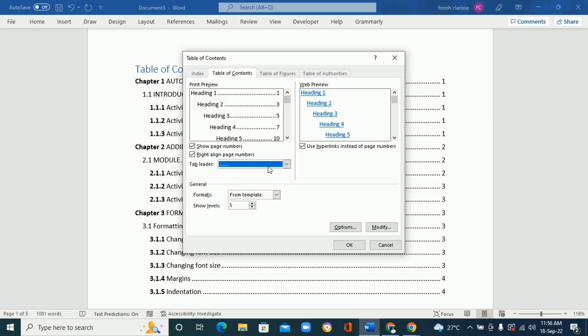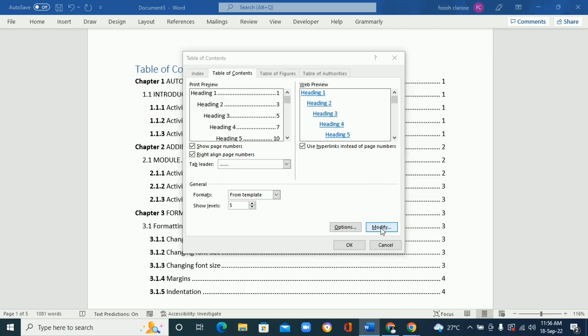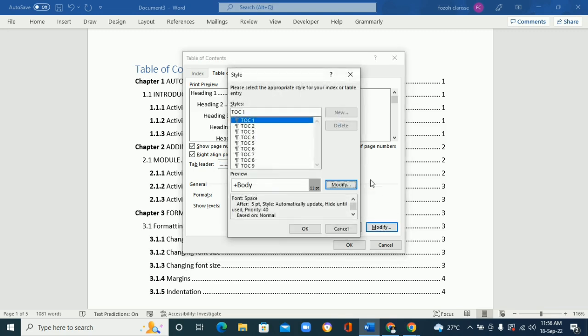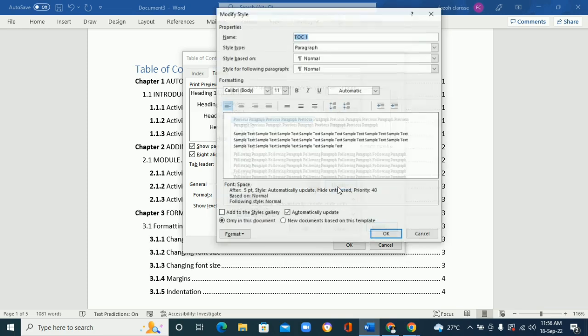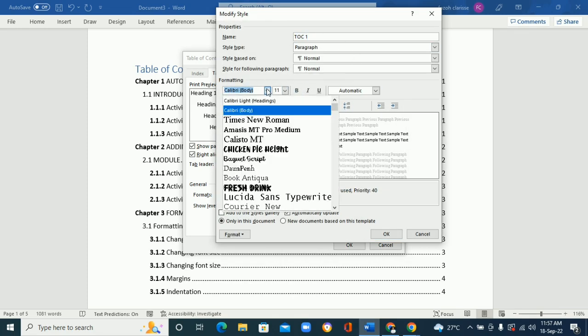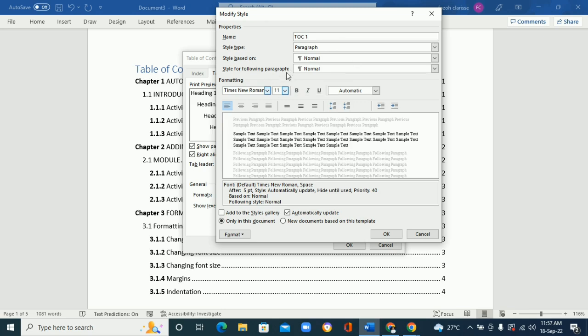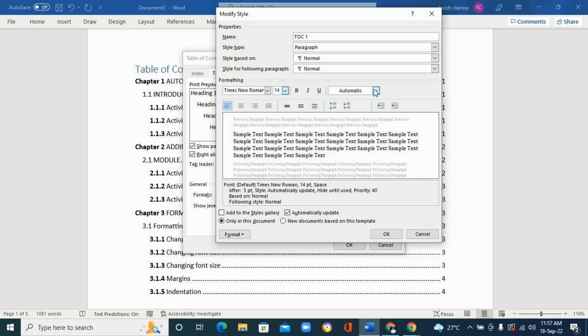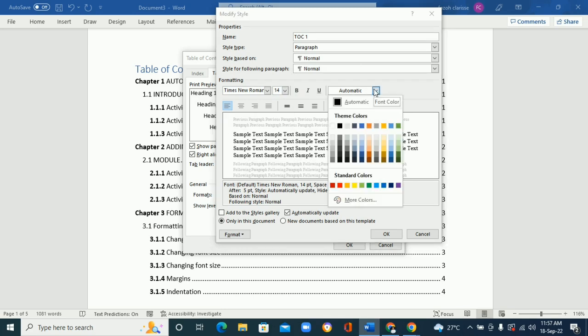And that is how you can change it. You can also format the font size and the fonts. So we can go to Modify, and come again under Modify, and this is where you can change the fonts. Let's give it Times New Roman and let's change the size to, let's say, 14.